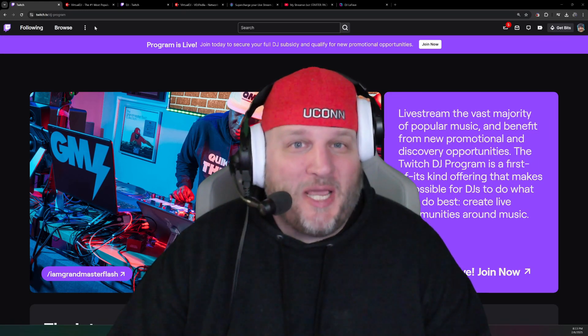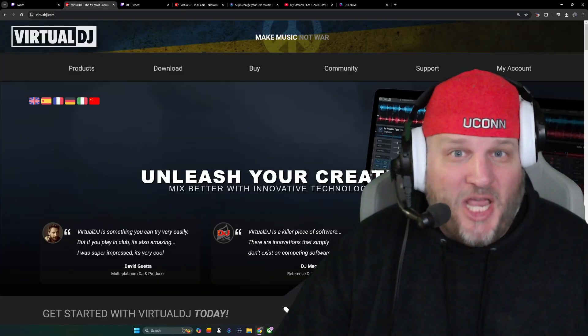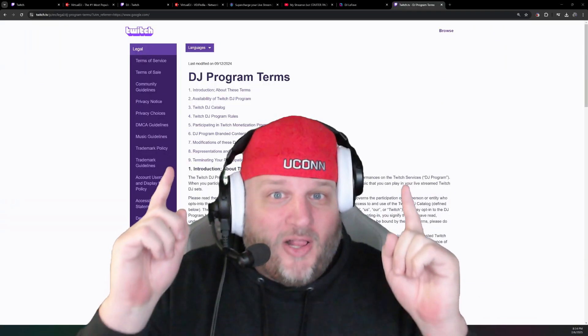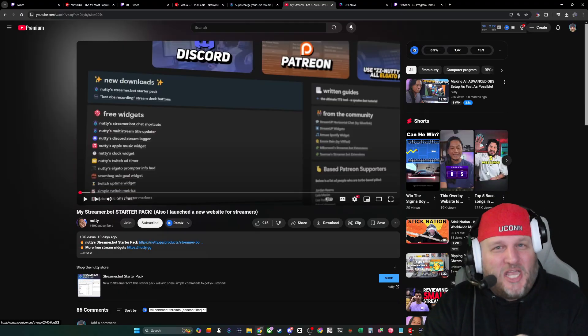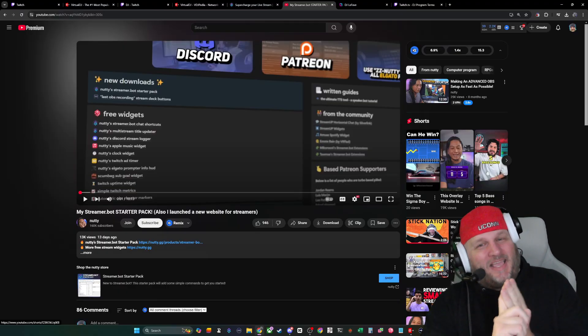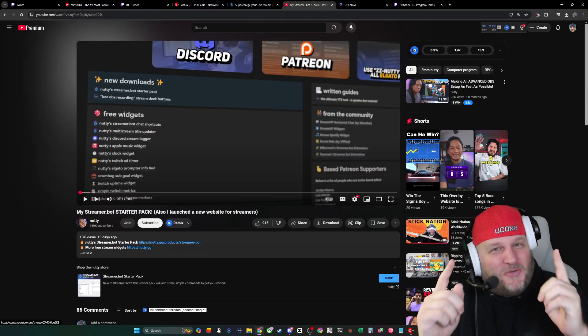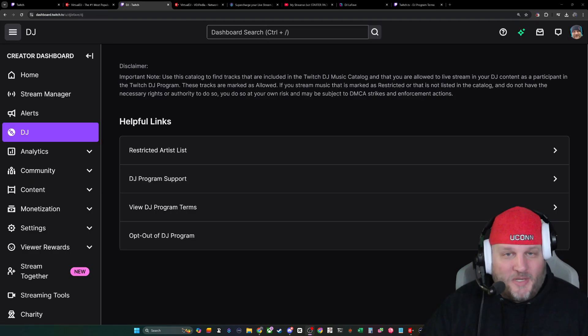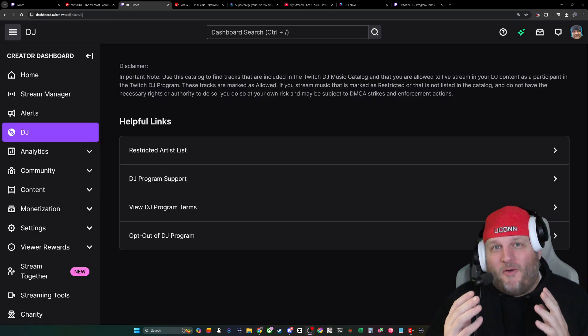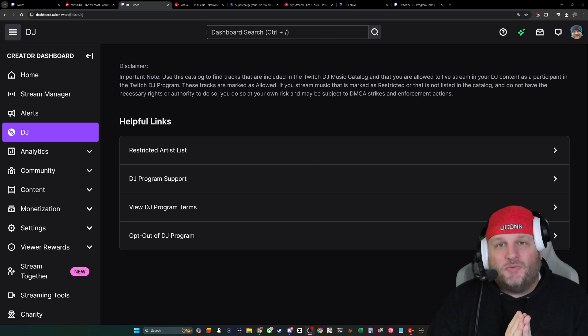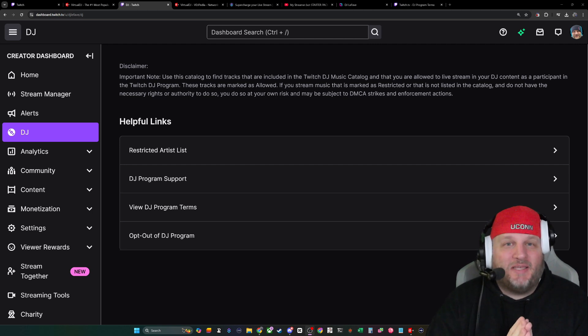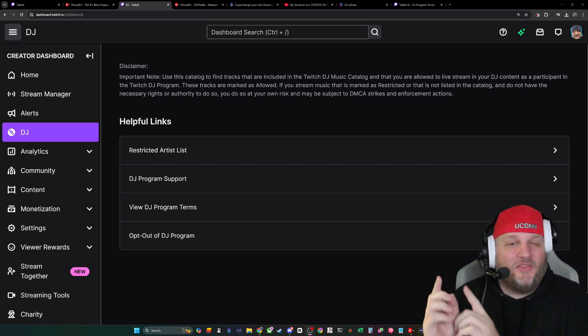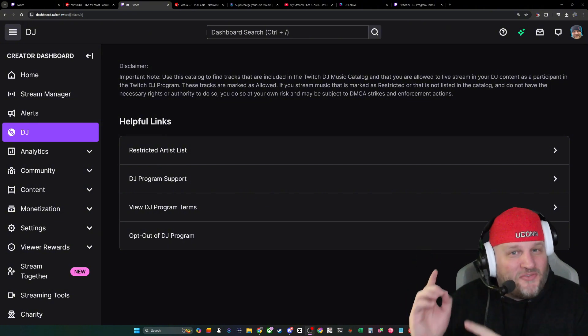Are you a part of the Twitch DJ program? Do you use Virtual DJ? Do you like following the terms of service? This video is very niche, I know, I get it. But for those who do, you're in luck, because I just came up with a semi-automatic way to keep you from playing music that is on the restricted artist list.